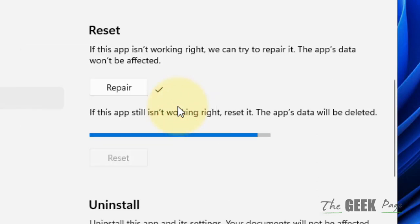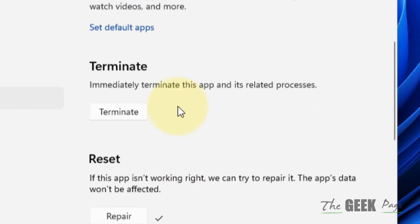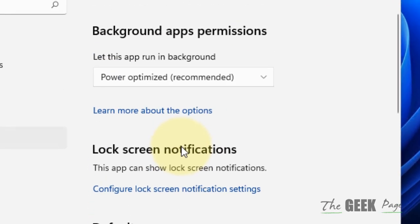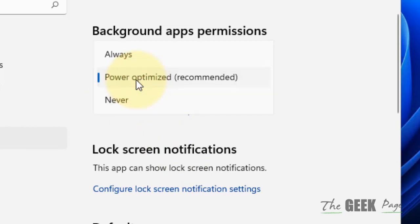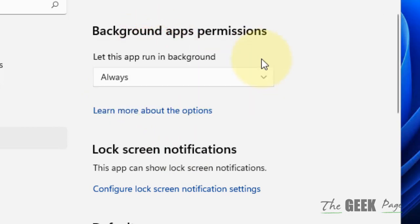Now try to open it again and see if it is solved or not. If it doesn't work, make sure this background app permission is Always, and now try to open it.